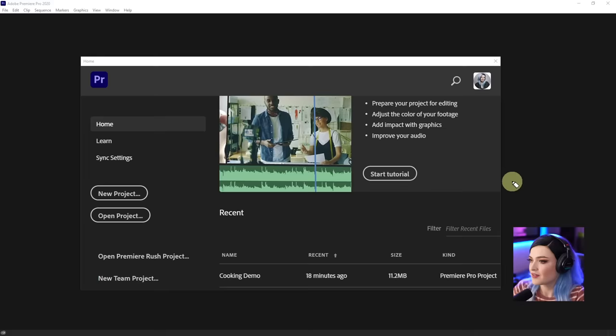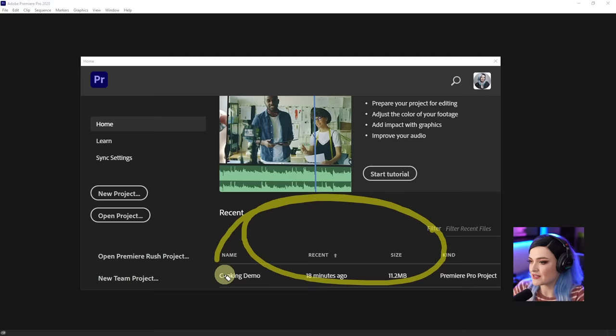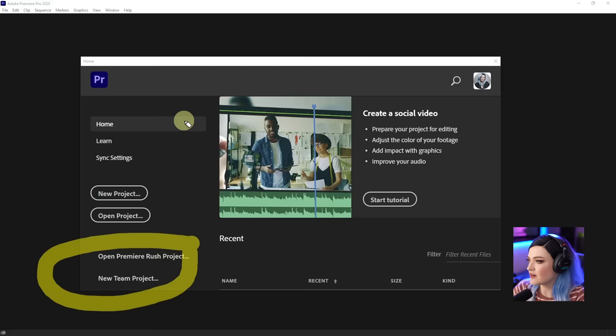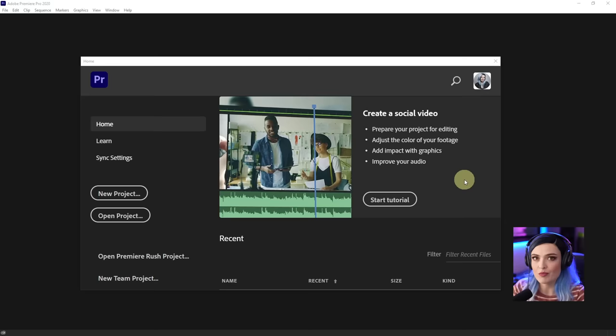Here we are. We just opened Premiere Pro, and the first thing you're going to see is your recent projects over here. If you don't see anything, that means you don't have any recent projects. You can either start a project or open a project. So you can either start a new project or open a project. But before we do any of that, let's take a look at the file organization that we have on our computer or on our hard drive, because that's where the edit starts — not within Premiere Pro, but with how you organize your files.